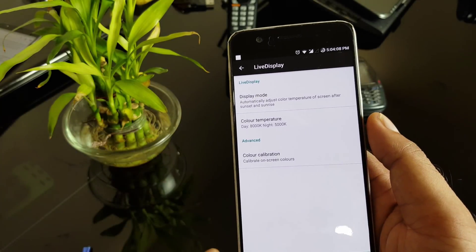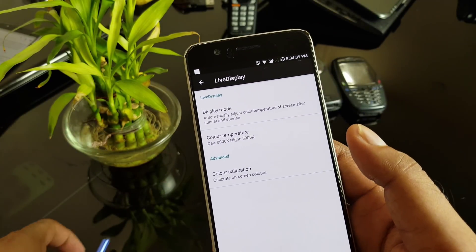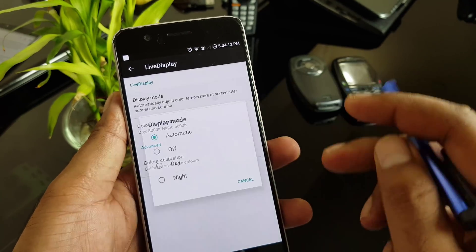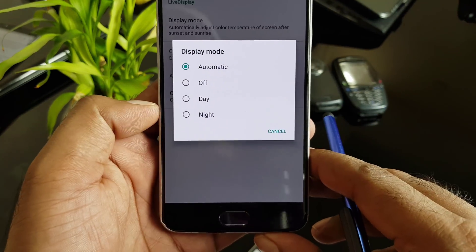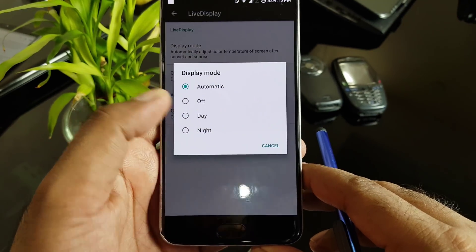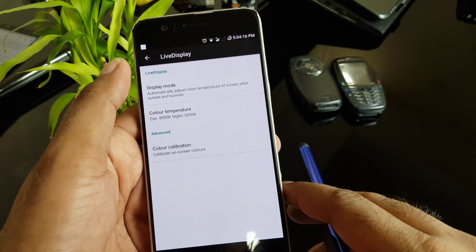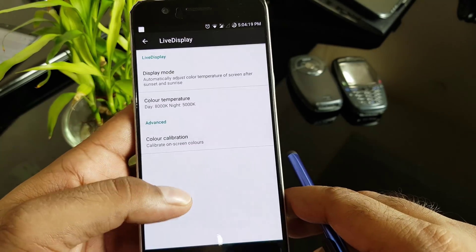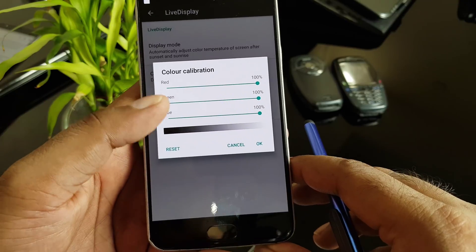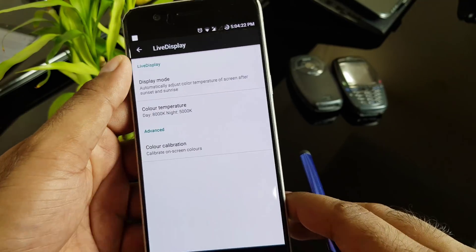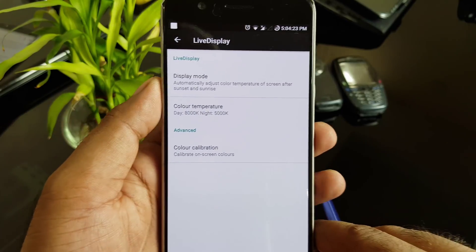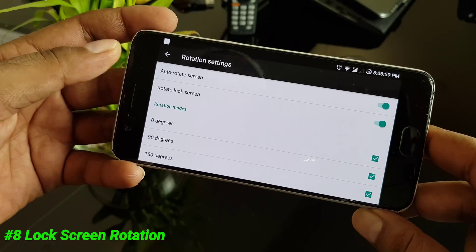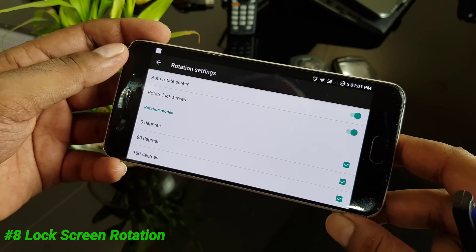Stock Android comes with a feature called Night Light, which is a basic blue light filter. But LineageOS goes further — there is a Display Mode section where you can select based on night and day, or turn it off. There are color temperature options you can configure, and you can also do color calibration, giving you many customization options for your display.